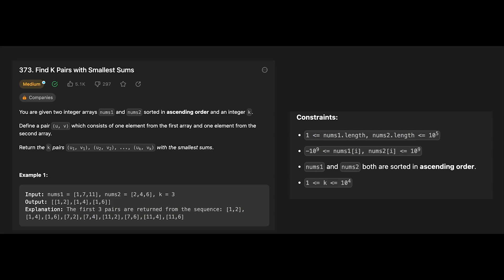Hey everyone, today we are going to solve the LeetCode question: Find K Pairs with Smallest Sum. This problem involves finding k pairs with the smallest sum from two given arrays nums1 and nums2, where each pair consists of one element from nums1 and one element from nums2.